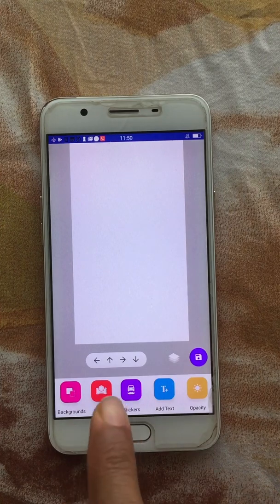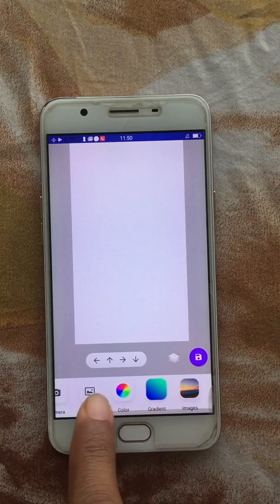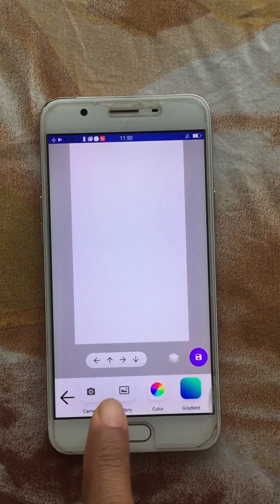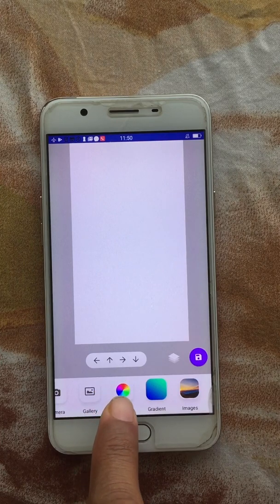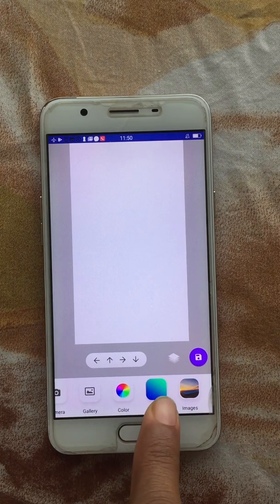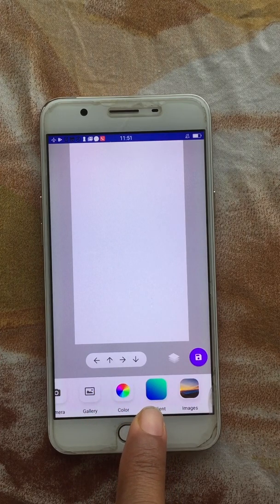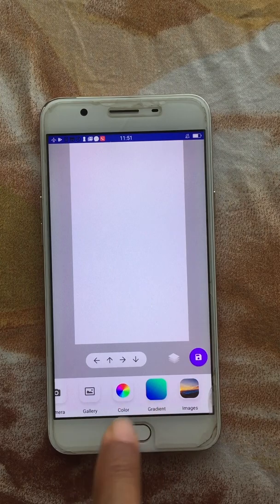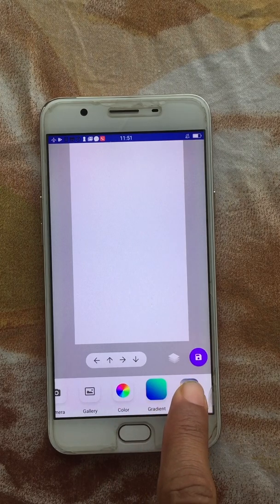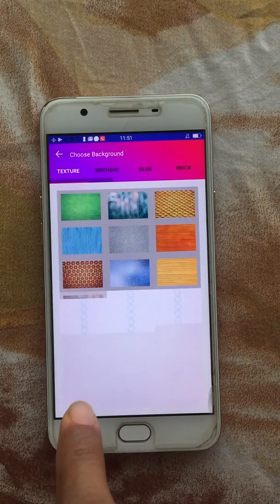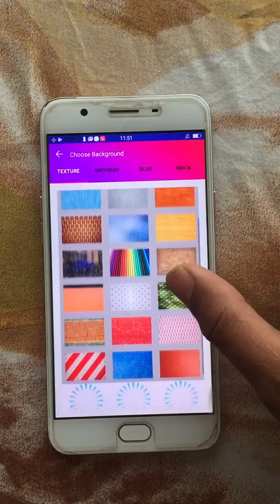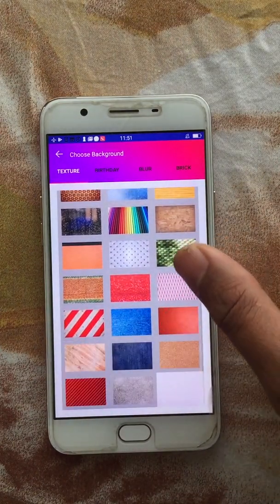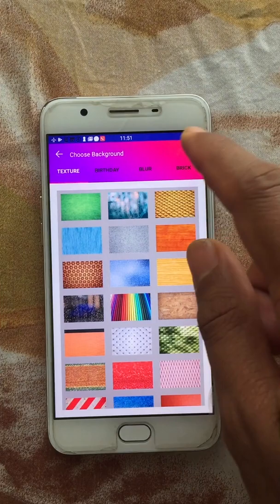On the main app screen, the first thing you notice is the background section, where you can choose different background options either from your camera or gallery. You can apply a single plain color, or create a gradient color of your own using the gradient option.